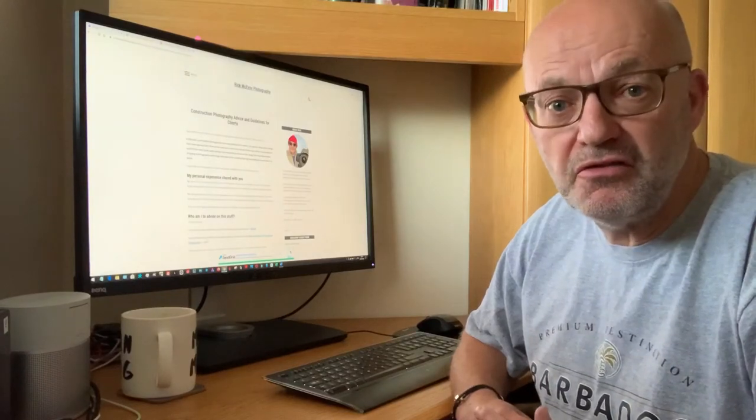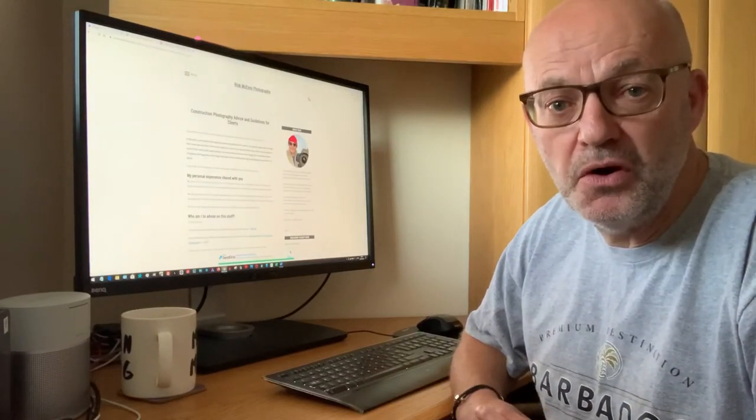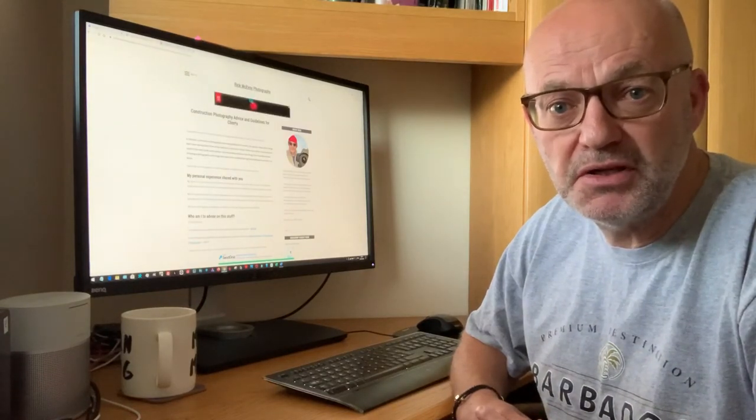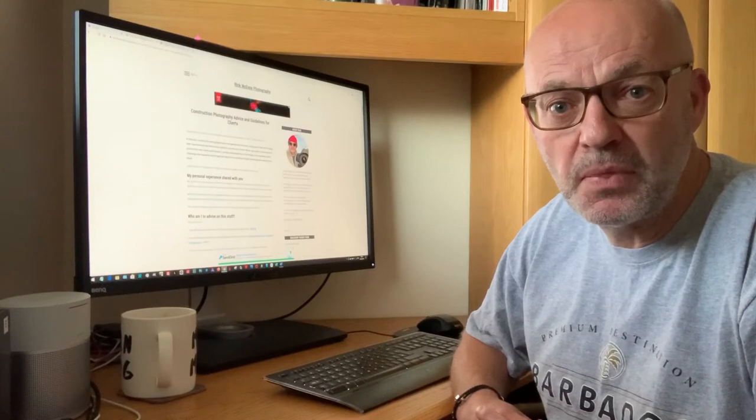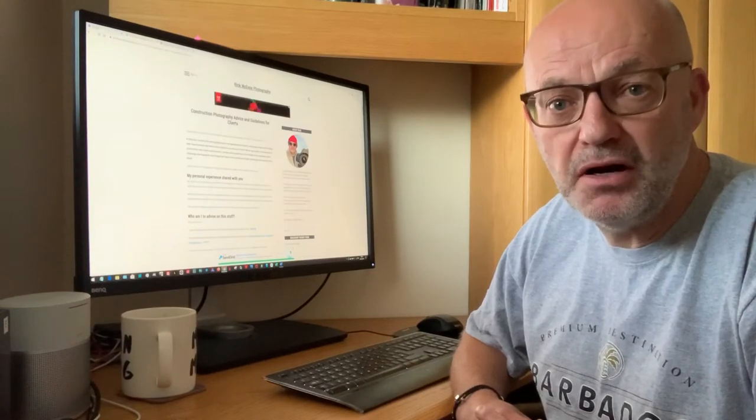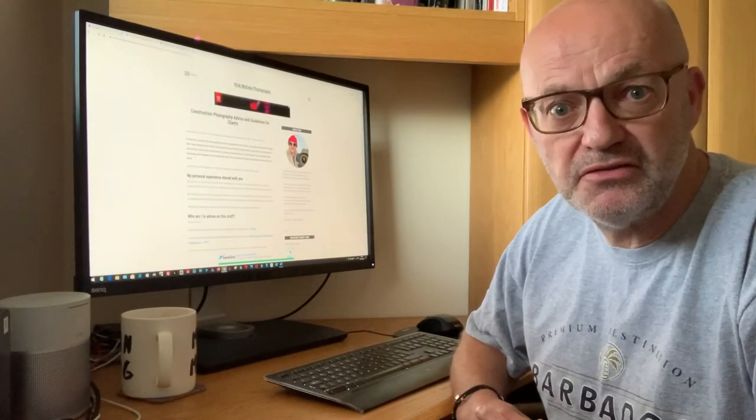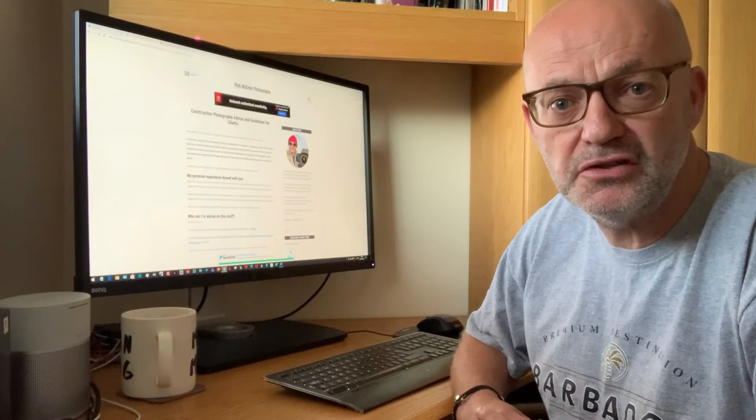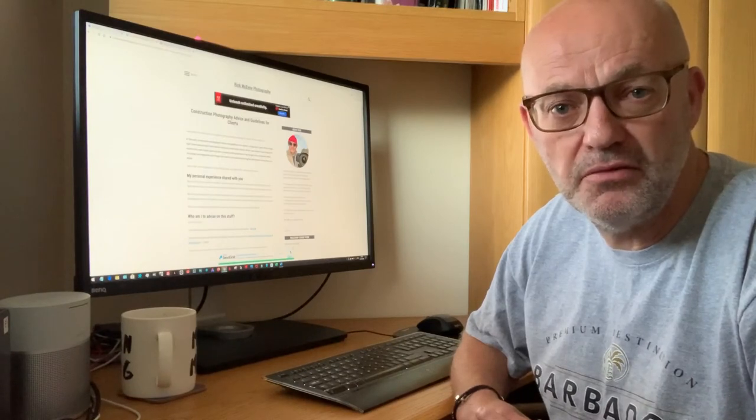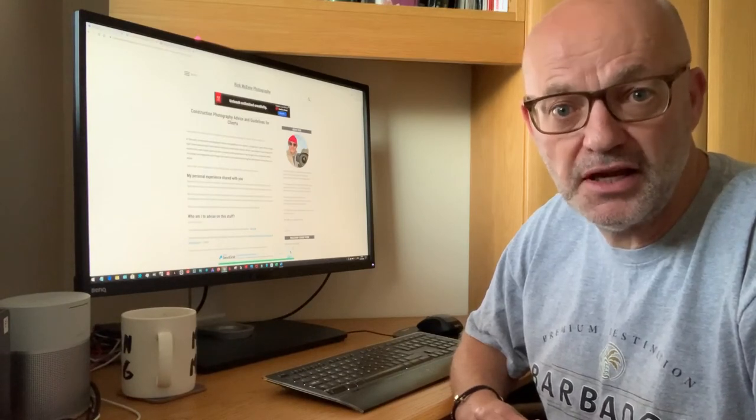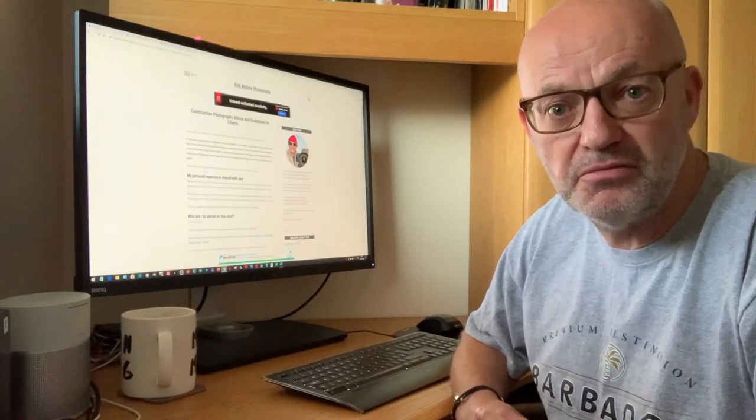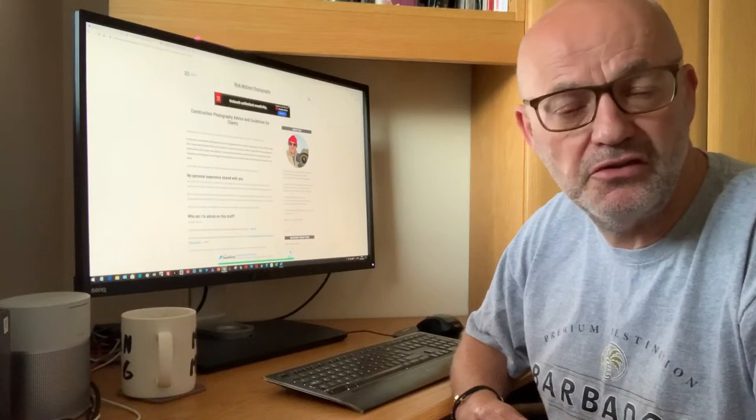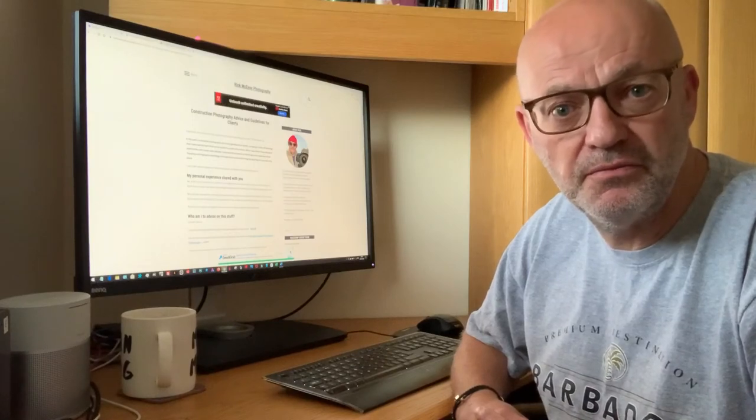You'll also find that my work with me page has been updated because in the post I write about how you select a photographer to photograph your construction site and one of the things I said there was, check out the photographer's website, they should have photos of construction sites on there.